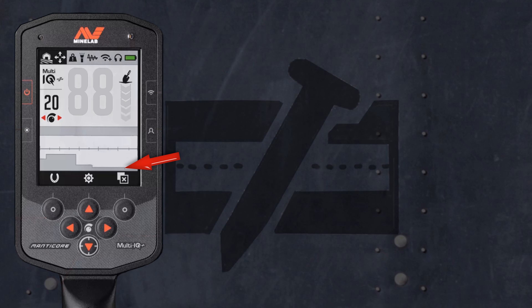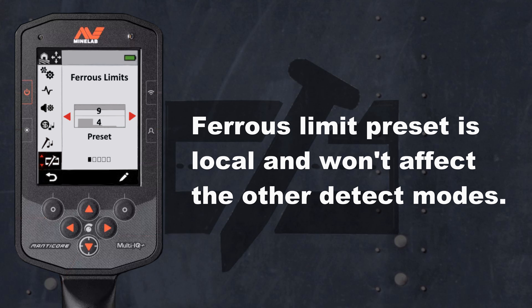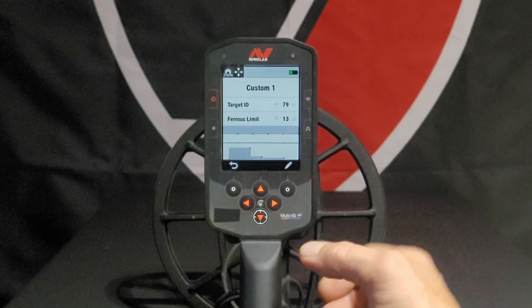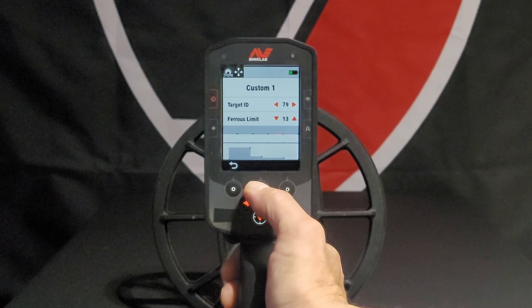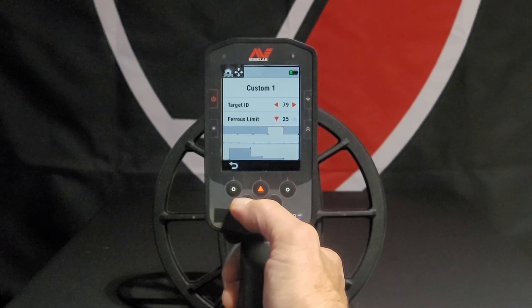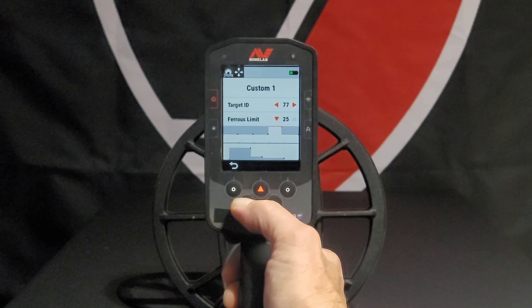The Ferris Limits is what classifies targets as ferrous or non-ferrous, based on the conductive properties of each target. The Ferris Limit preset is local and won't affect the other detect modes. If you save a custom Ferris Limit profile, this can be accessed in the Ferris Limit setting in all of your detect modes. Ferris Limits are similar to Iron Bias, but gives you a lot more control. It allows you to accept desirable ferrous targets or reject difficult ferrous trash.